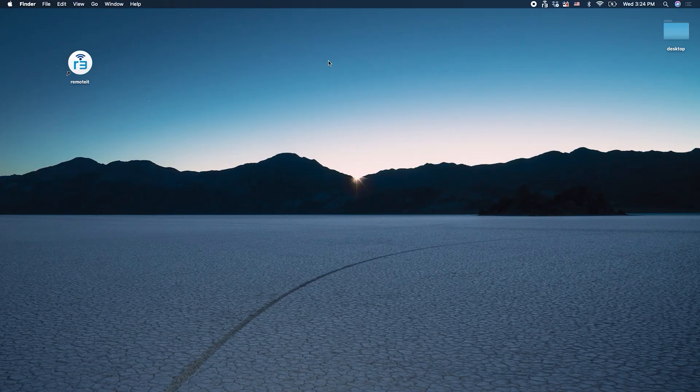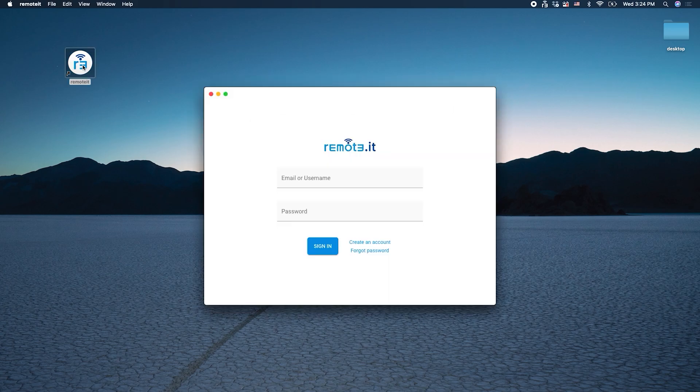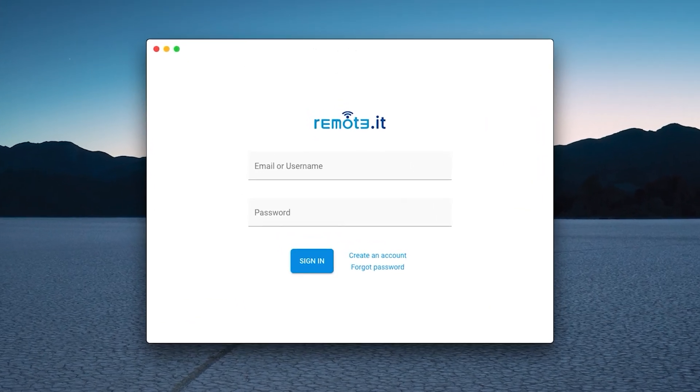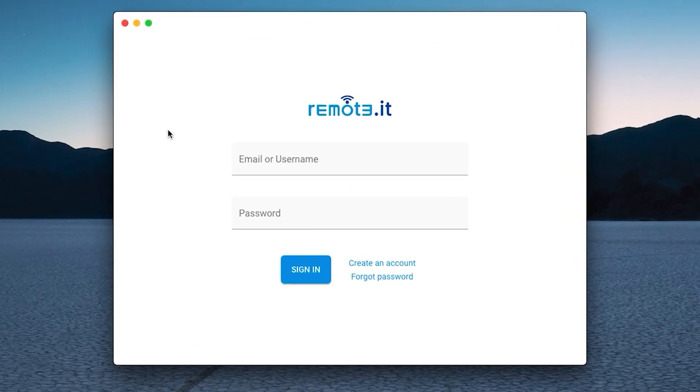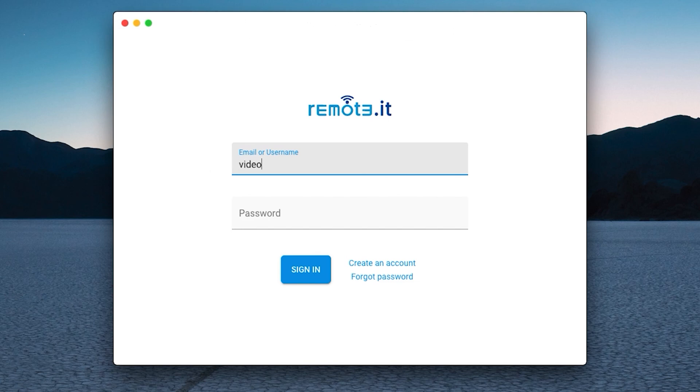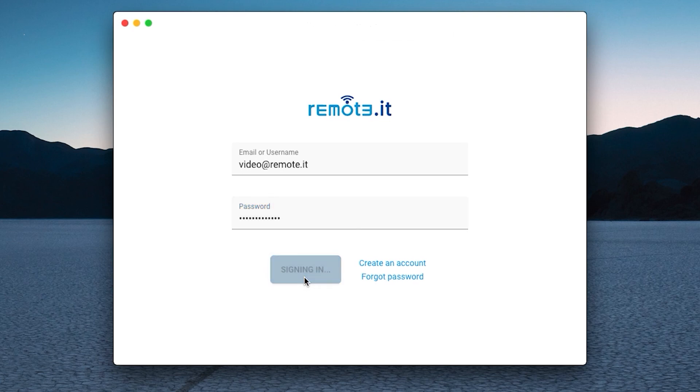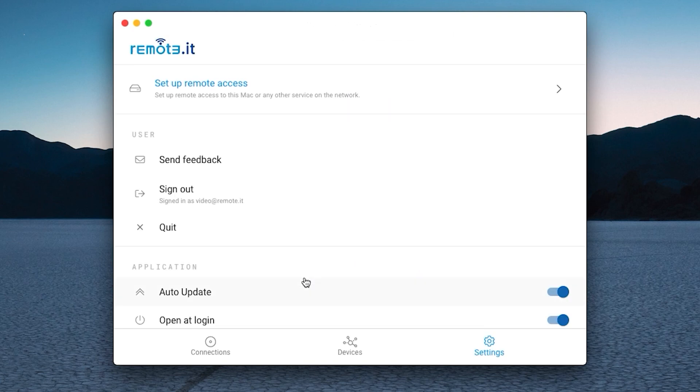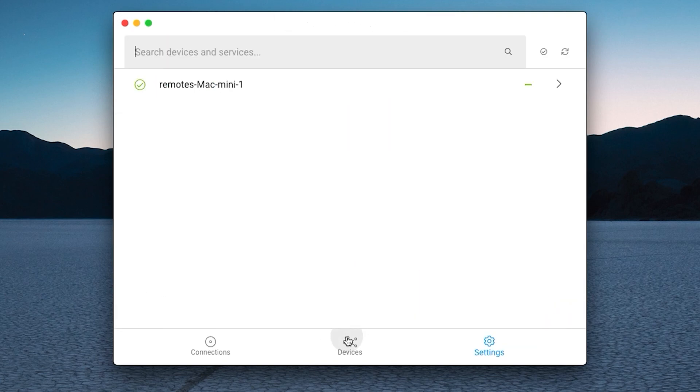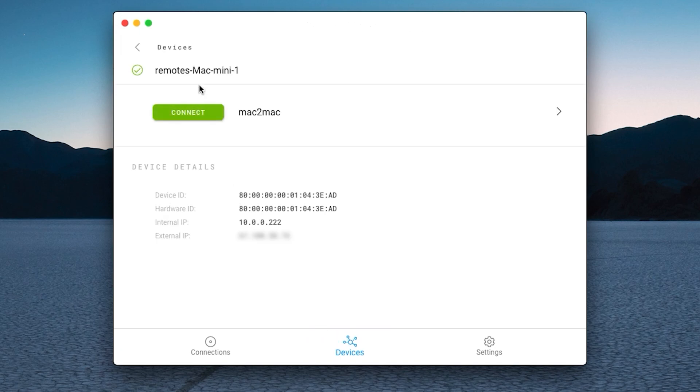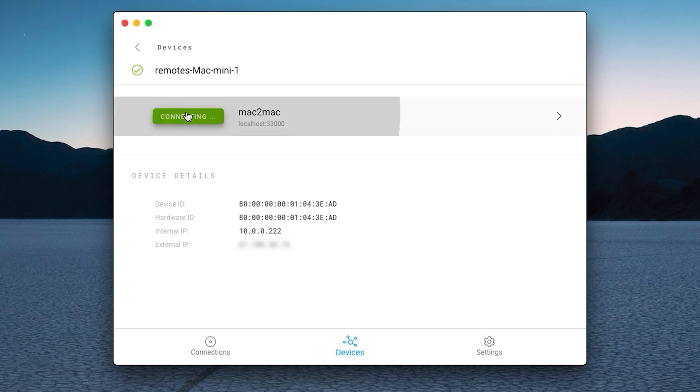Now, from a different macOS device, open the remoted desktop app. Log in with the same remoted credentials you used earlier. Then click the sign in button. After a few minutes, the device you registered will appear under the Devices tab. Click on the device. You will see the VNC service you registered earlier. Then click the green connect button next to the service.